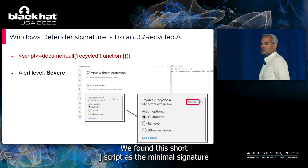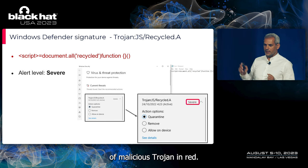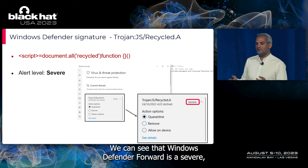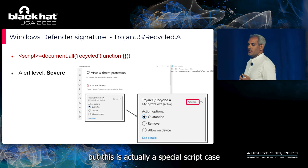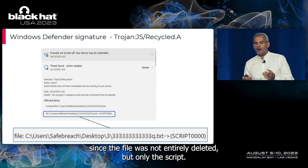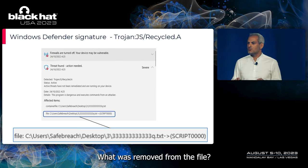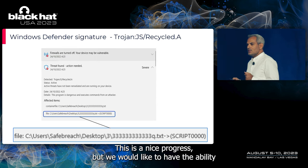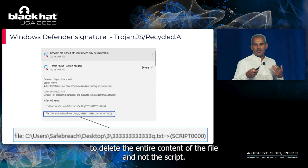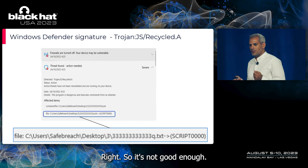We found a short JScript as the minimal signature of a malicious Trojan. Windows Defender found it as severe, but this was a special script case: the file was not entirely deleted — only the script part was removed. This is nice progress, but we want the ability to delete the entire content of the file, not just the script portion, so it's not good enough.